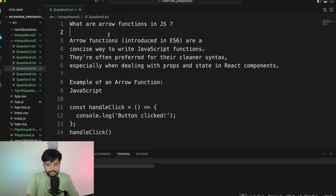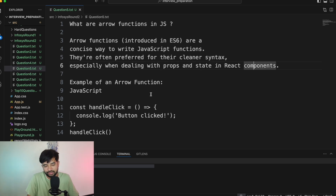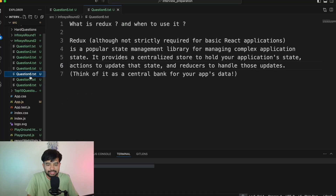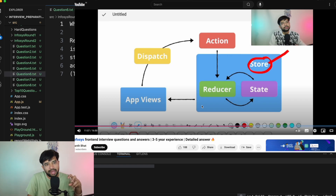Question number five: What are arrow functions in JavaScript? Arrow functions are a concise way to write JavaScript functions, often preferred for their cleaner syntax, especially when dealing with props and state in components. You can also define components using arrow functions. From a performance point of view, there is no advantage of arrow functions over regular functions — both perform the same. The main advantage is conciseness: you don't need the function keyword, function name, and arguments separately.